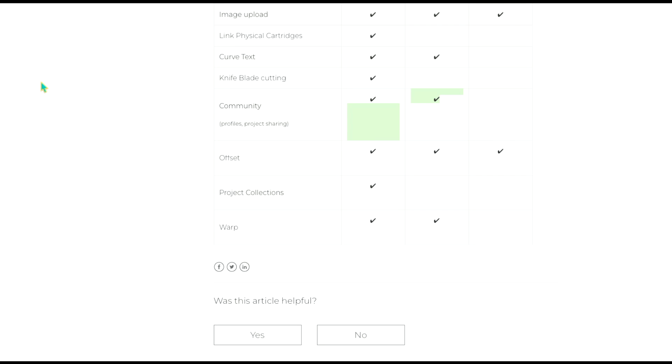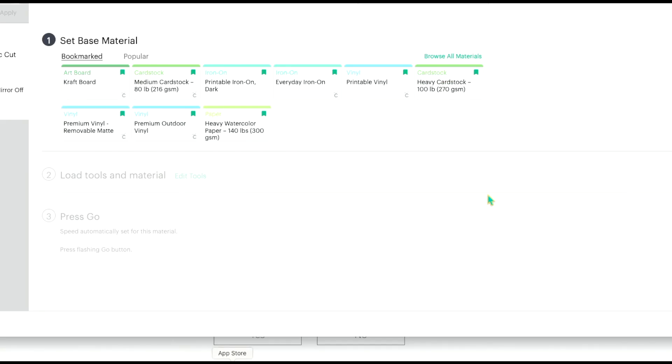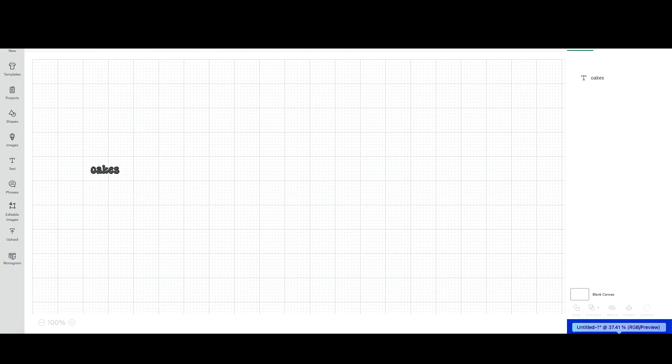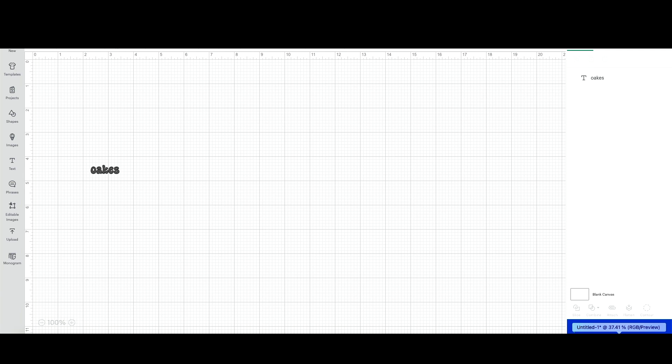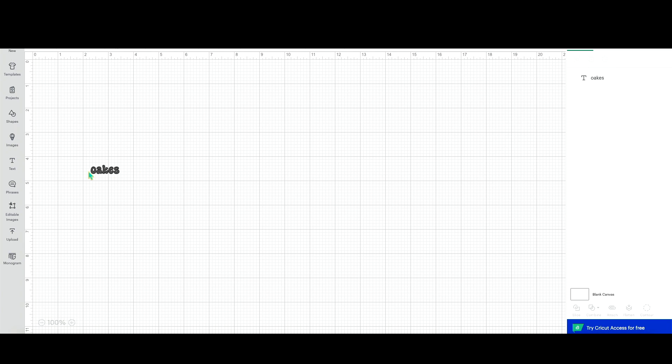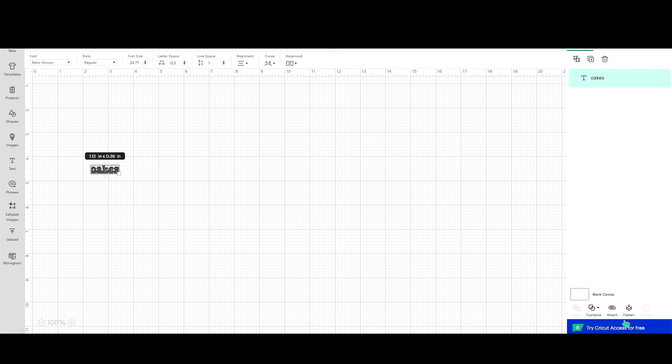Since I already have my desktop pulled up let's pull up Design Space and we'll just see how easy it is to find and navigate everything. Now like anything once you use it enough you're going to be able to easily find the actions no matter which version you're using but it's just so much easier in my opinion to be able to see all of these menu options right here.